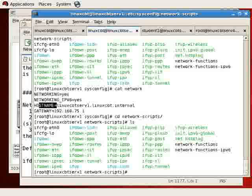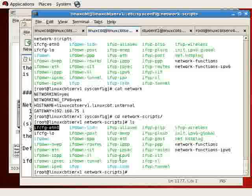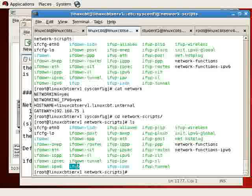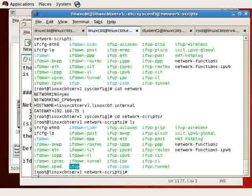Now, when is this ifconfig-eth0 consulted by the ifup command? In this particular case, ifup for the protocol that we intend to assign to the interface. Well, that's a good question. This ifup script is consulted by the startup environment. What is the startup environment?